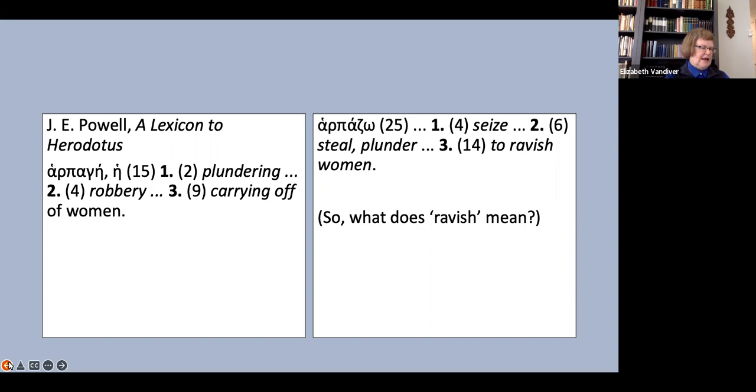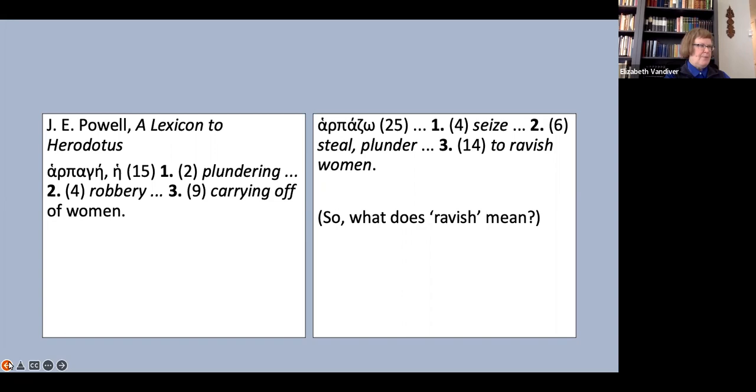Apart from sexual assault, the only meaning of rape that my students had encountered was the metaphorical sense meaning violent destruction in expressions such as the rape of the wilderness by mining companies, that sort of thing. But that is clearly a development from the primary meaning of violent assault and does not tie into the sense abduction.